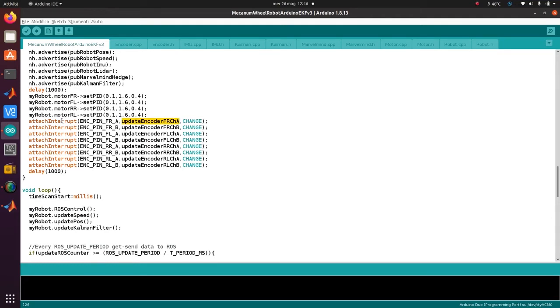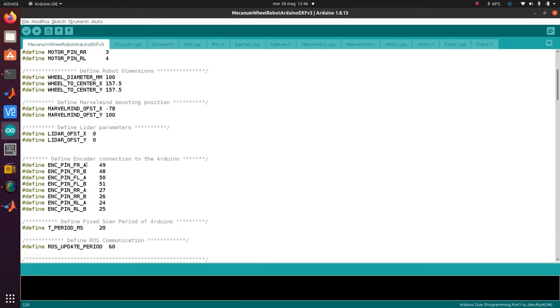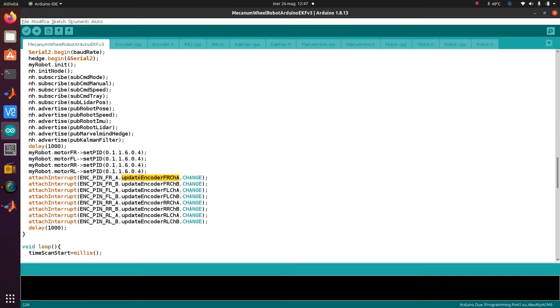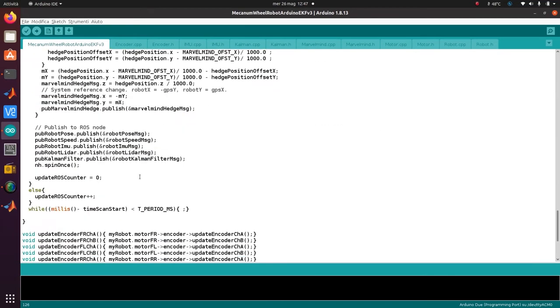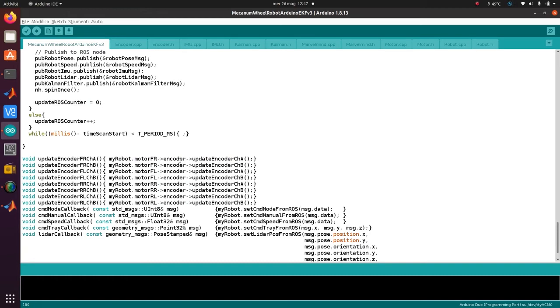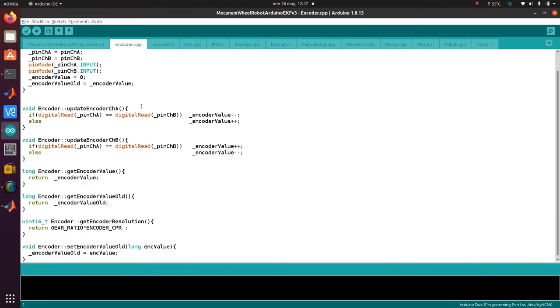For example, each time a change is detected in the encoder pin - this encoder pin FRR (front rear) in this case is pin 49 - every change on pin 49 will call this callback. In that case, I update the encoder in the object: myRobot.motorFrontRear.encoder.updateEncoder(), so I update the encoder like this.